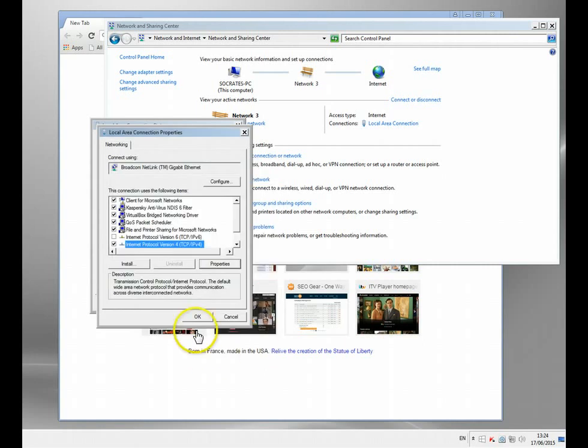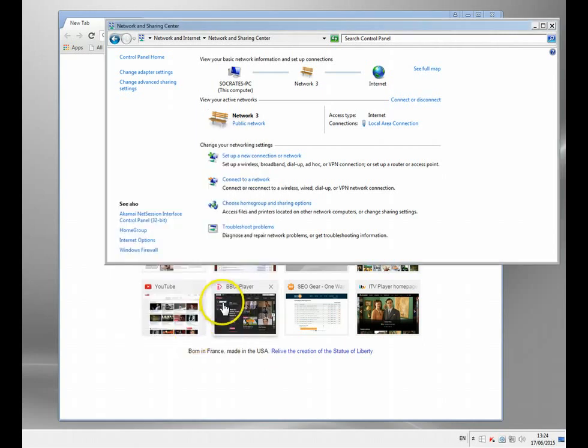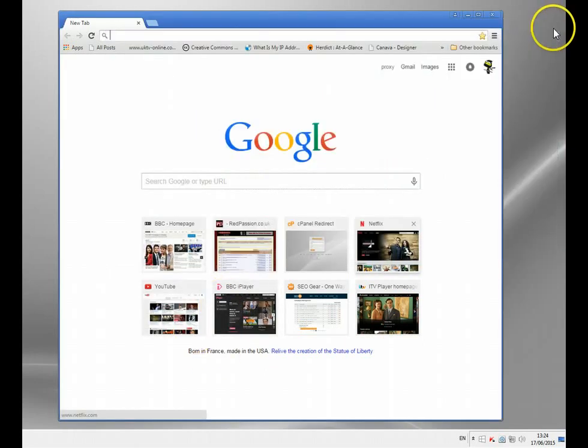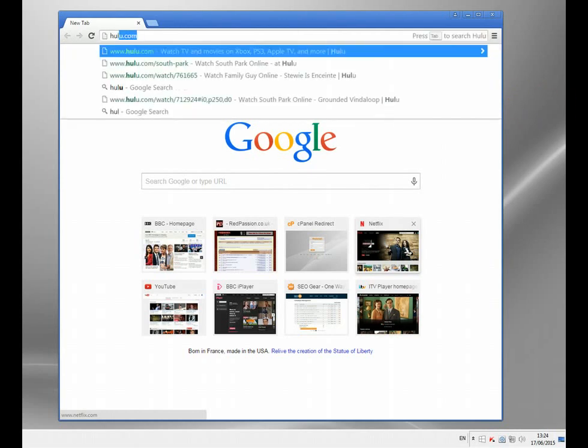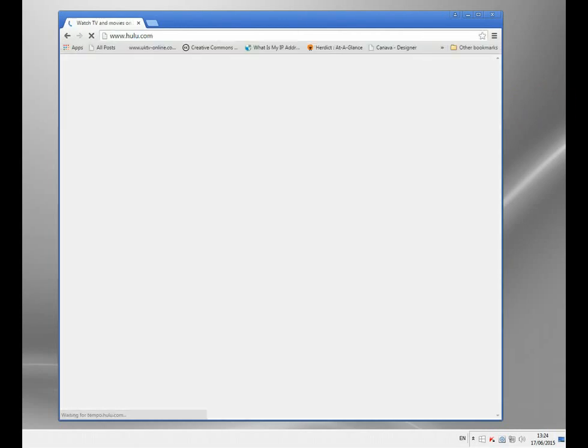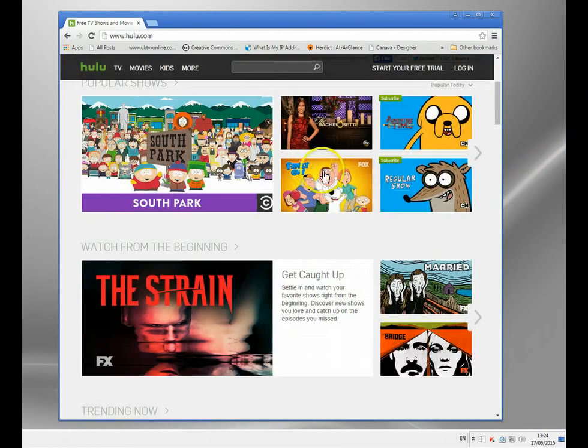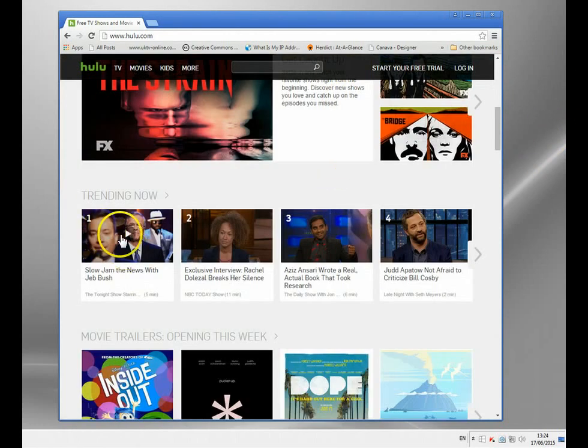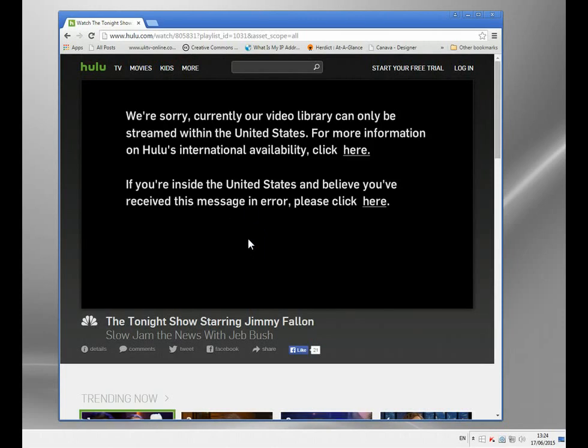It's the external IP address that you need to change, the internet facing one if you like. So let's just look what happens to me if I go to something like Hulu. Let me just have a look and try and watch something. You'll get this message. Hulu's looked at my IP address, seen I'm in the UK and I get this message.